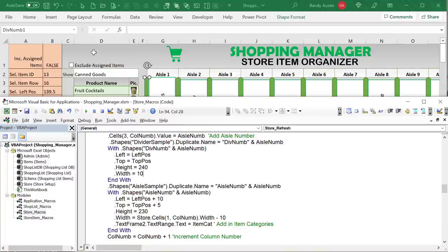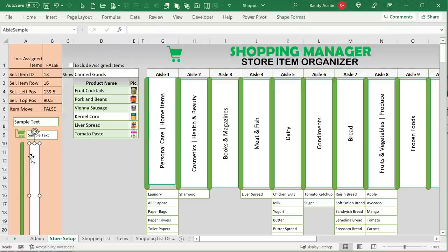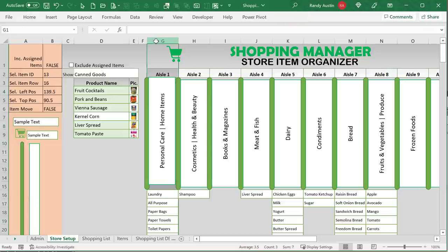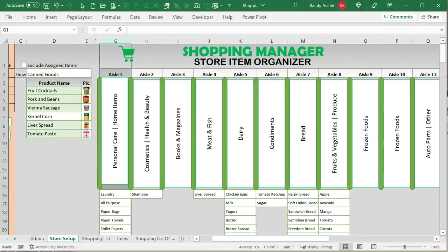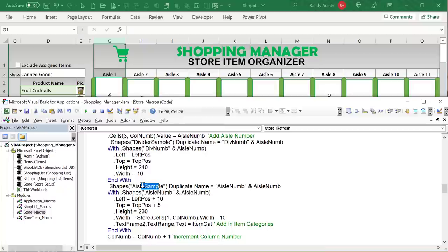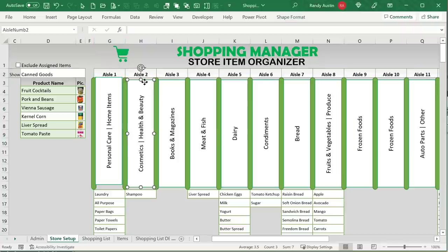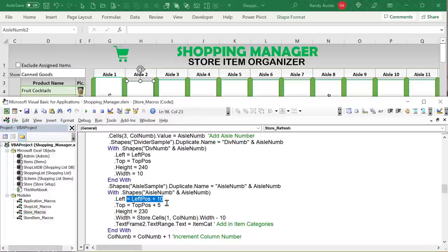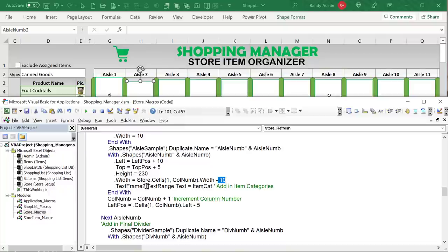We loop through the results, extracting the aisle number from column W, item name from column U, and item ID from column T. To determine which column to place each item in, we search row 3 from column G to the last column looking for a match on the aisle number — since we stored the raw aisle numbers there. We use On Error Resume Next to handle cases where no match is found. The Find method returns the column number. If column number is 0 — not found — we skip that item.